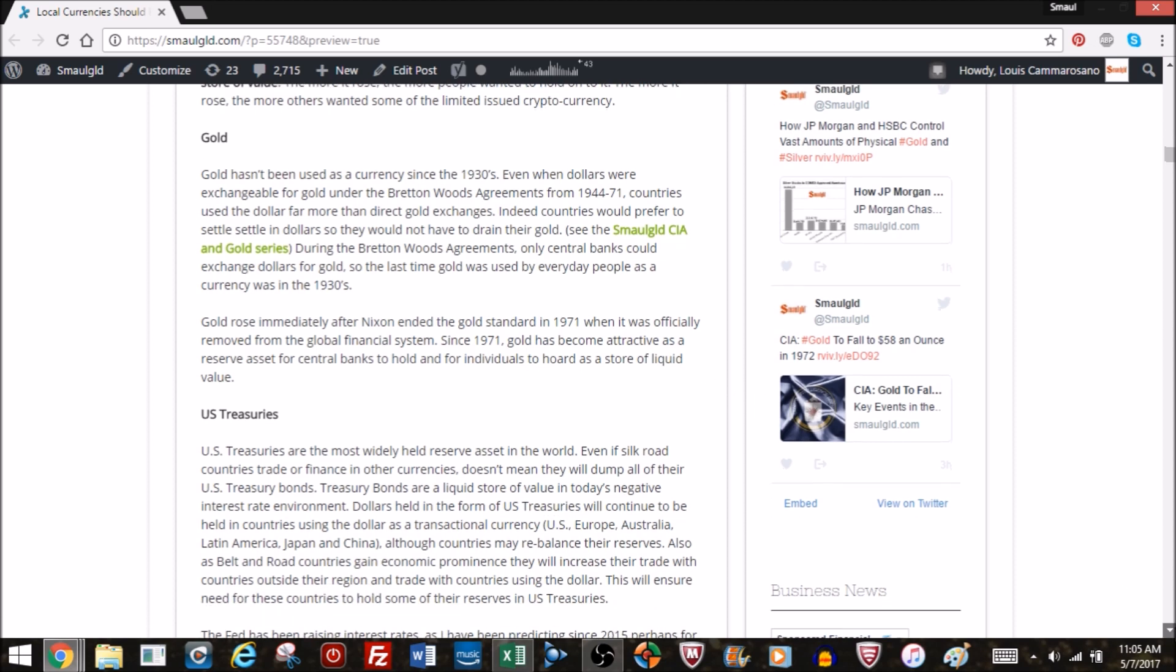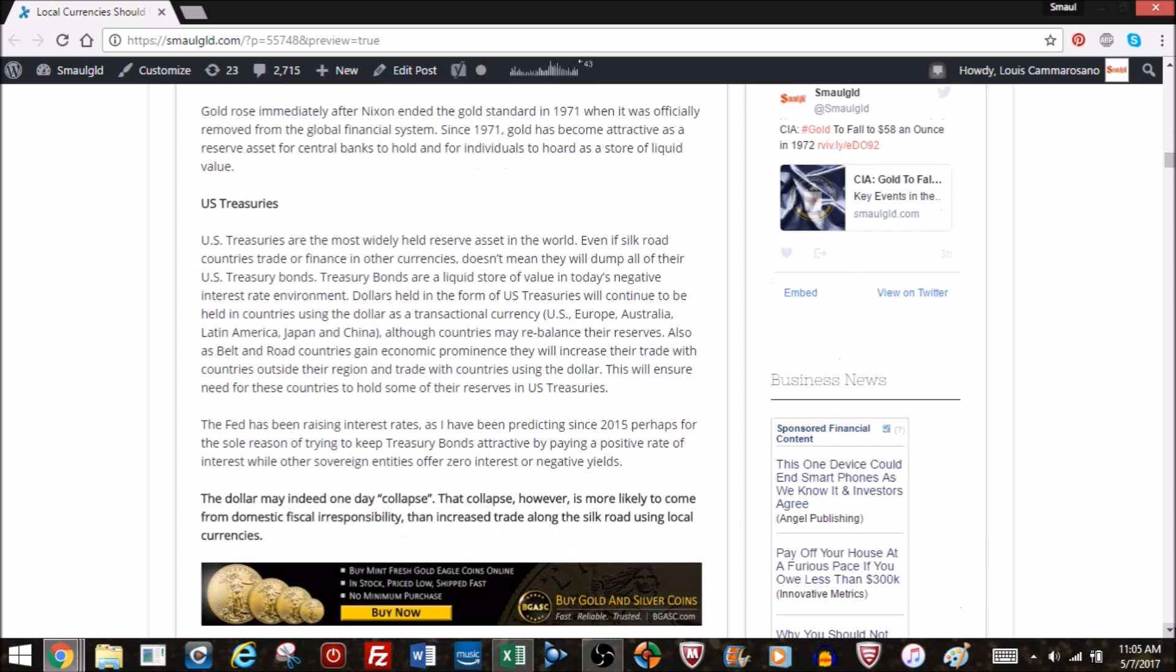So what does that mean for treasuries? Same thing. Let's bring this back to, well if people are going to use the dollar less in transactions, that just means they're not going to be selling their treasuries as much. Now maybe they will be, but the point is that treasuries are the most widely held reserve asset in the world. And if silk road countries trade or finance in other countries, that doesn't mean they're going to go out and dump all of the US treasury bonds. Remember, this is new business too they're talking about. They're talking about $500 billion worth of financing for new business along the silk road.